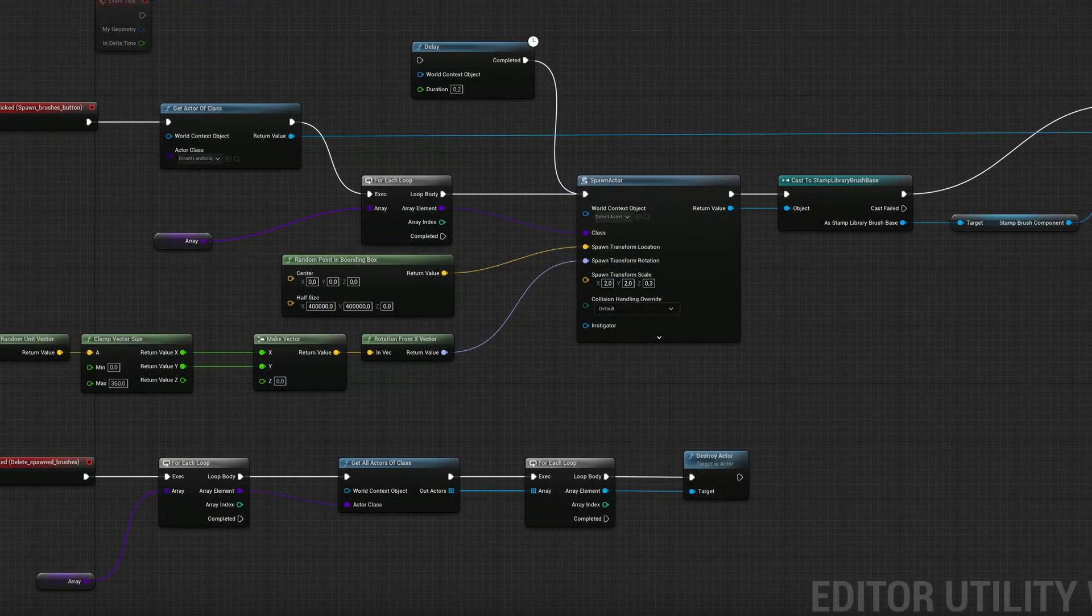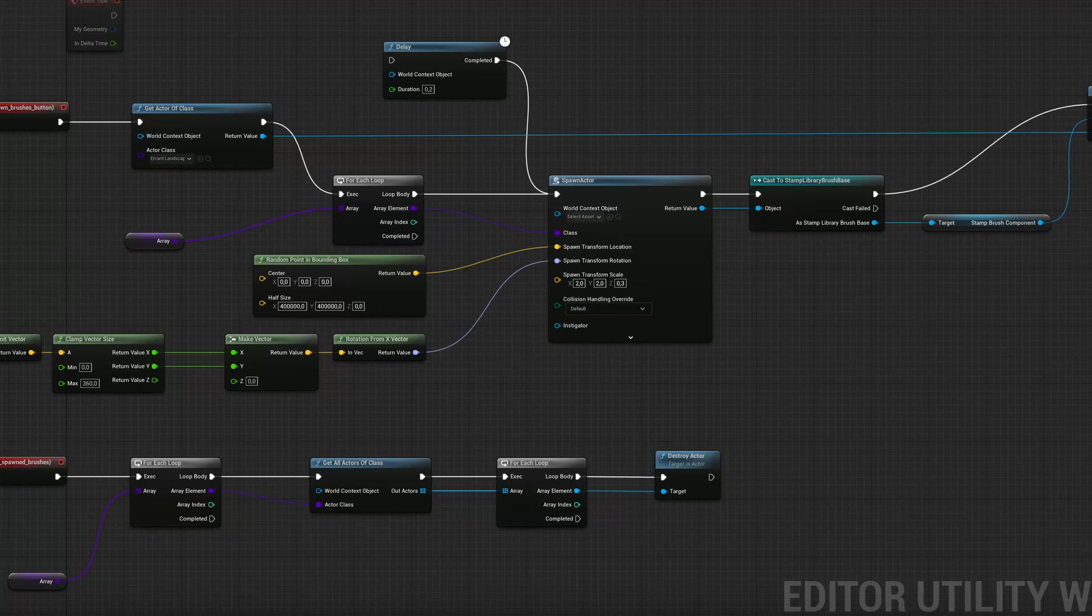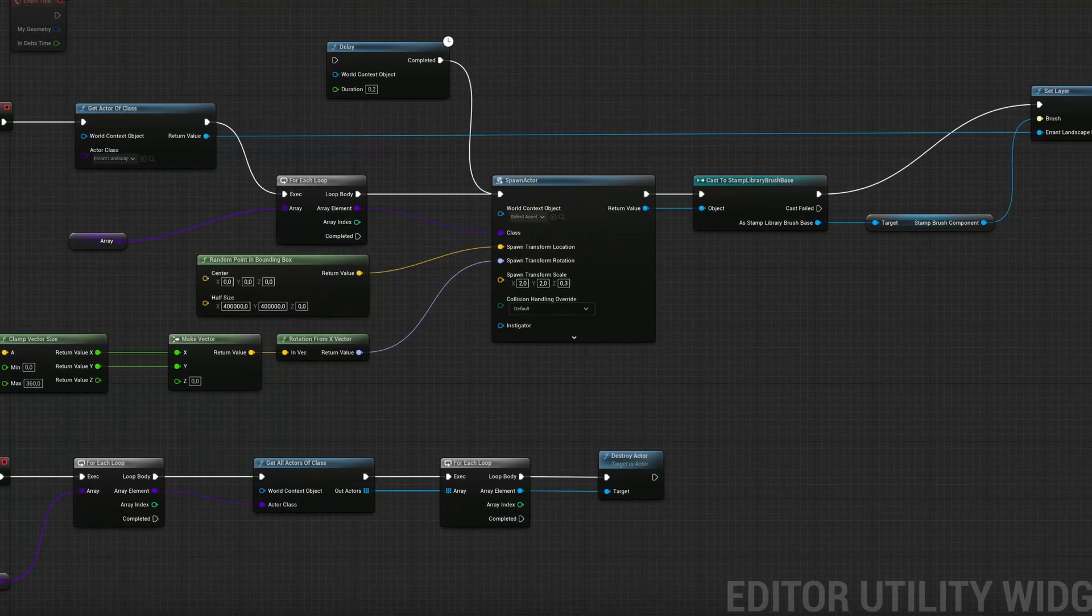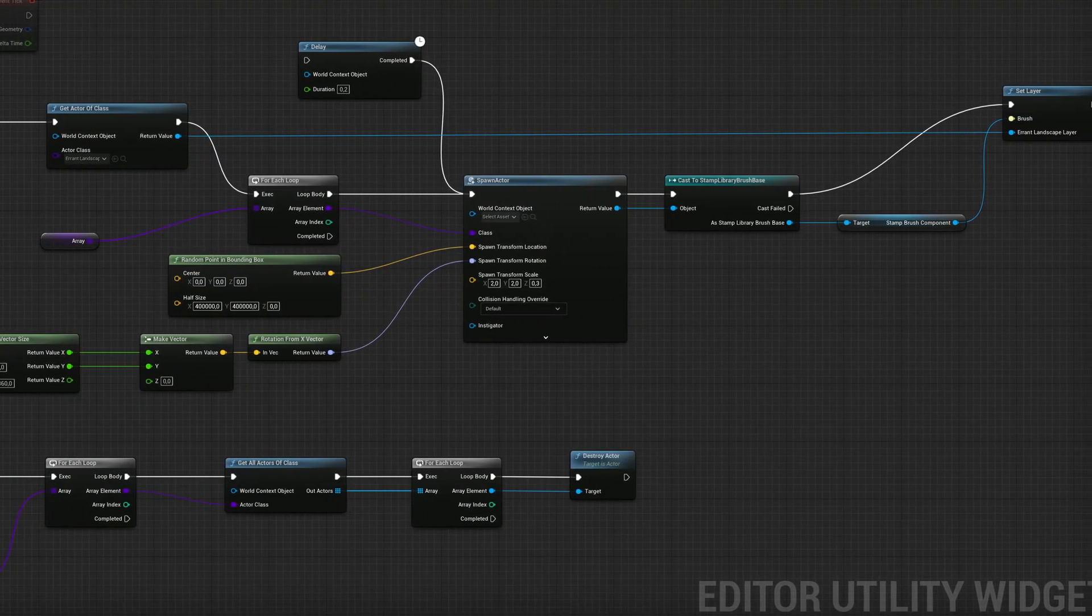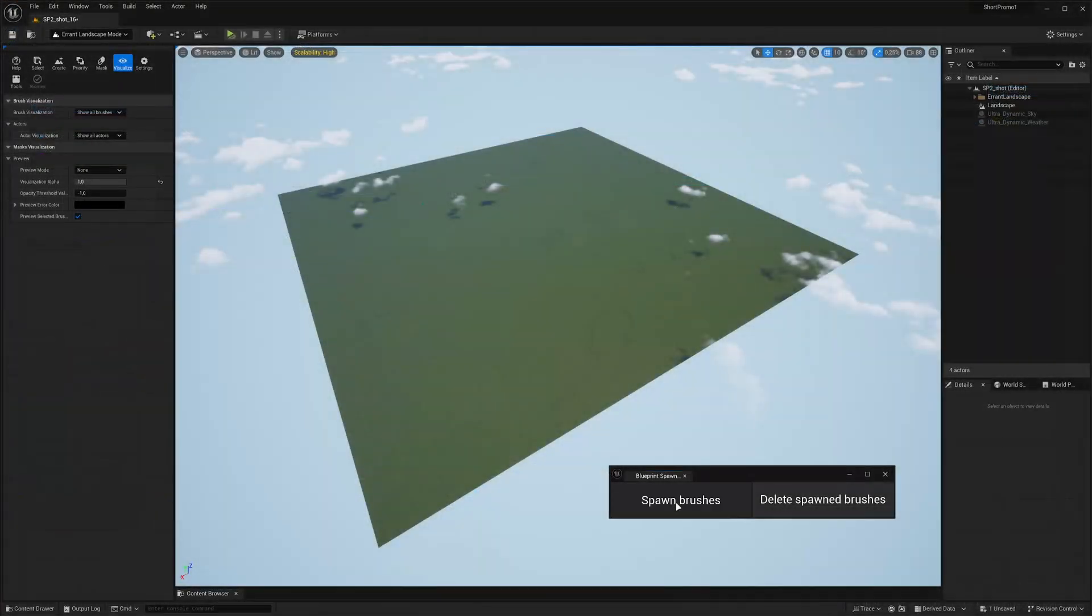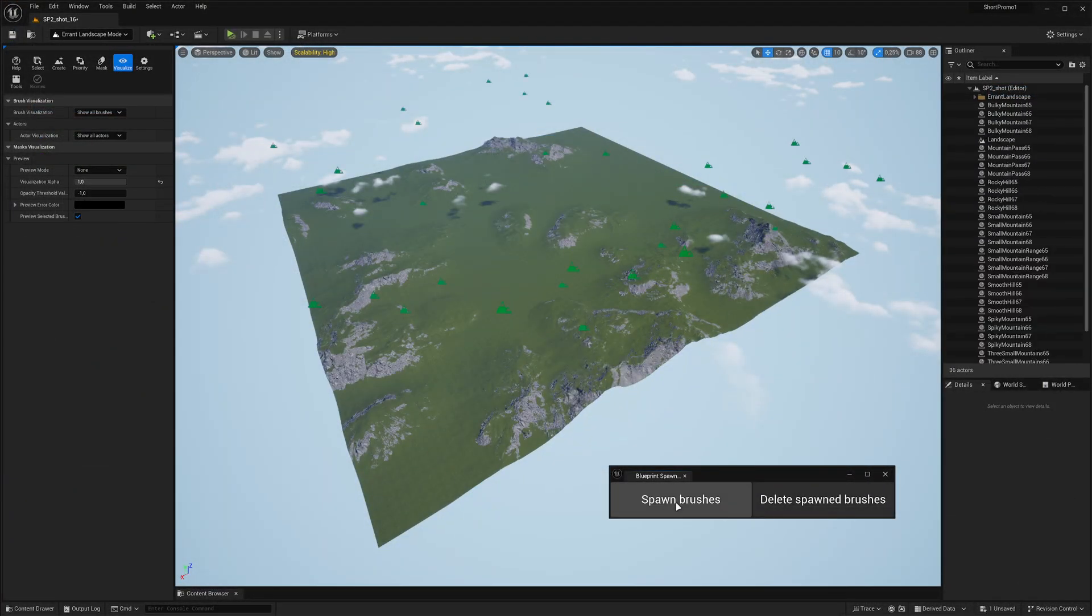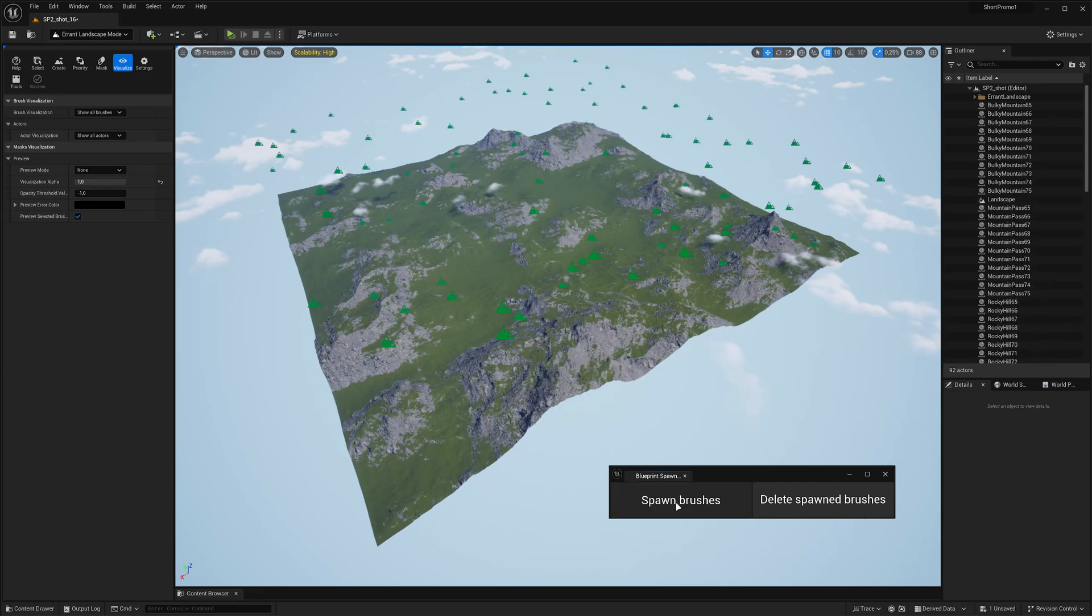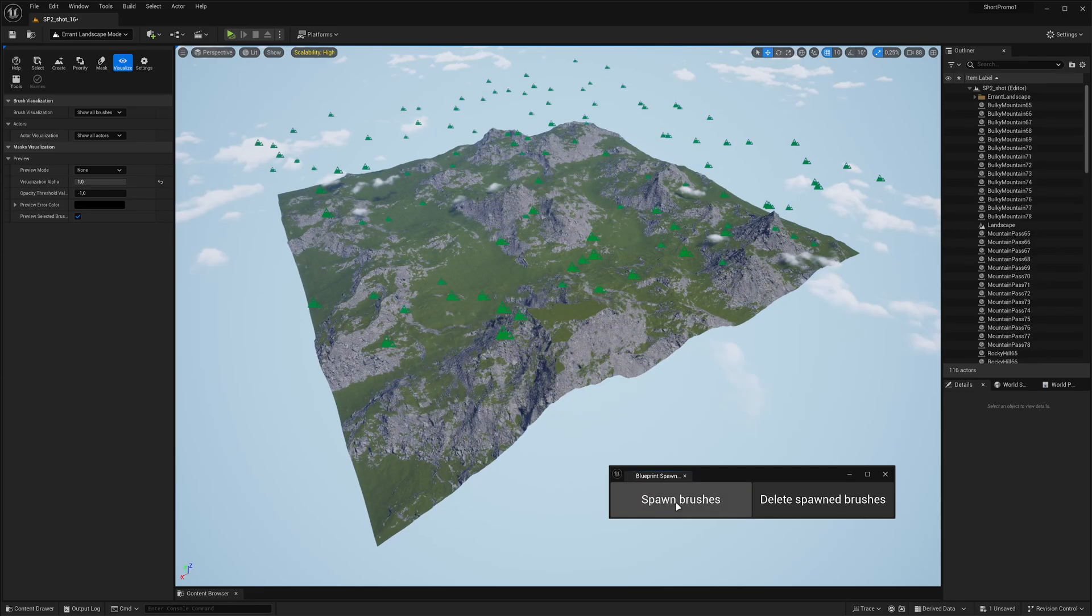Finally, the blueprint library gives you the freedom to create your own tools on top of Errant Landscape. You could, for example, develop a fully procedural landscape generation within the editor.